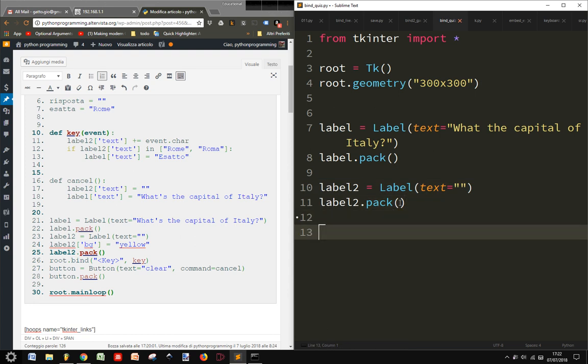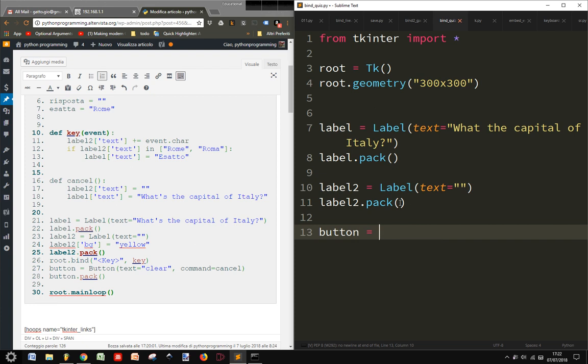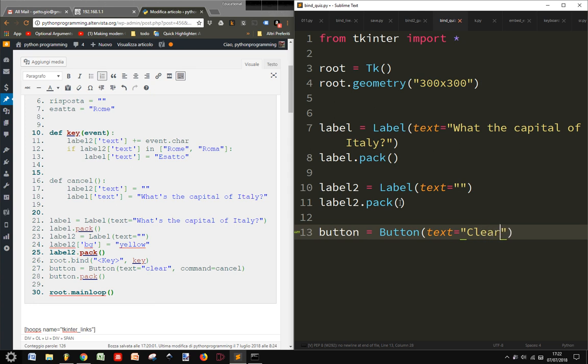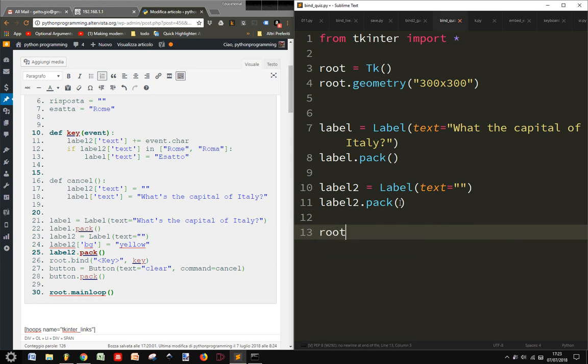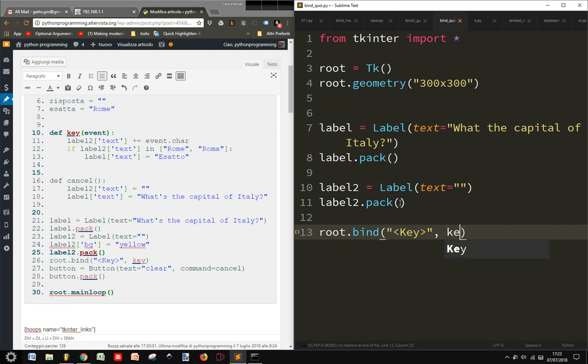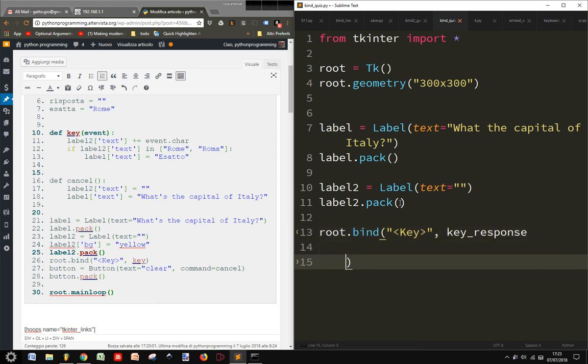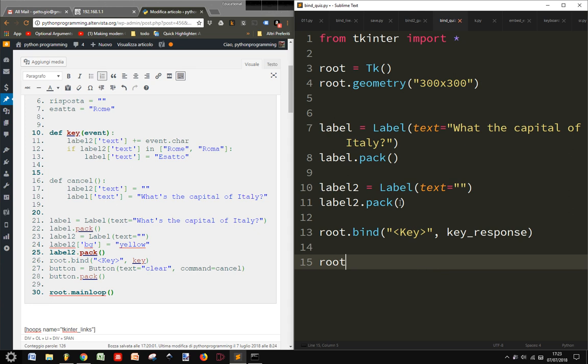Then we have a button. Button equals button and text equals clear. This is just to clear the question but let's not use it for now. Let's root bind. Let's do this bind key so that when we press a key something happens. And we have a key response. Let me call it this way. And then we have the root main loop at the end.